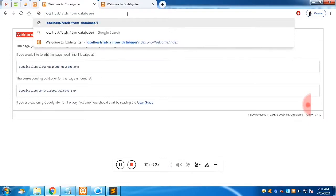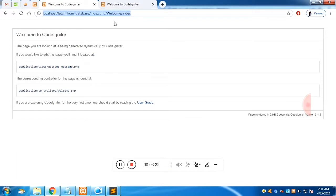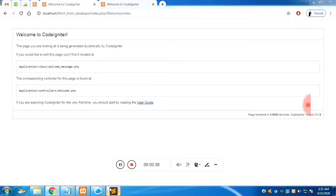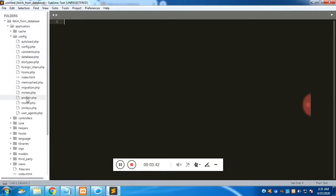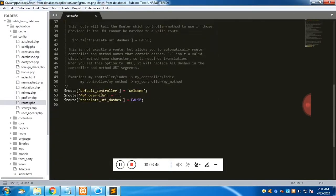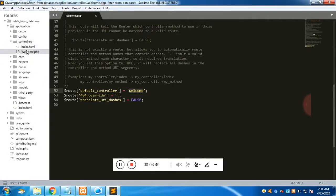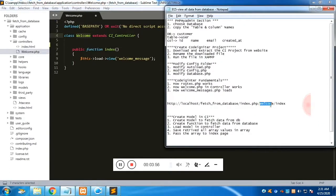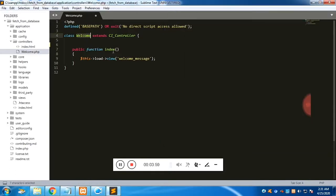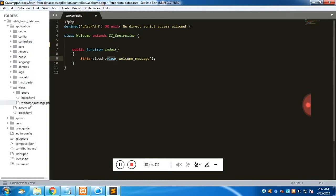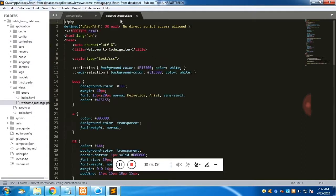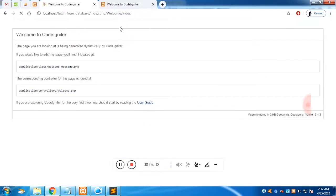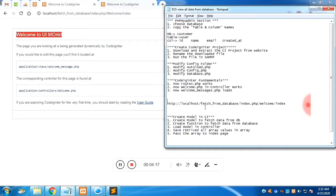Let me show you the folder structure. Inside the config folder, you'll find routes.php. In routes, you can see the default controller is 'welcome'. Inside the controller folder you'll find welcome.php, which has an index function. That index function loads the view 'welcome_message.php'. If you change the content and refresh, it loads the updated default page.